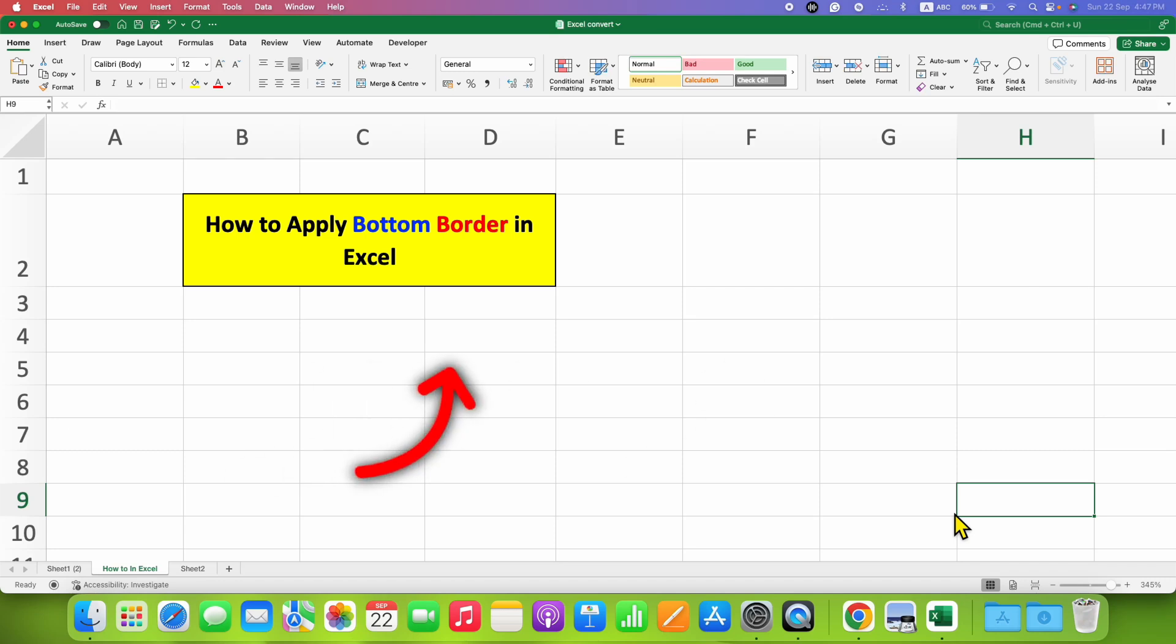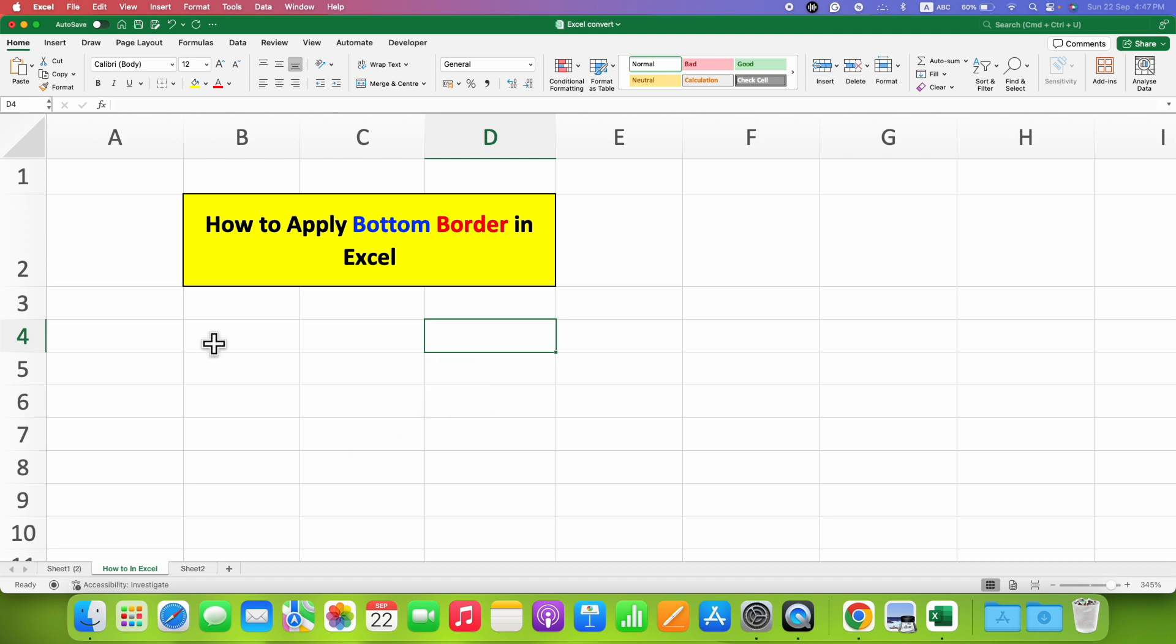In this video, you will see how to apply bottom border in Excel. To apply bottom border, select the cell or cells.